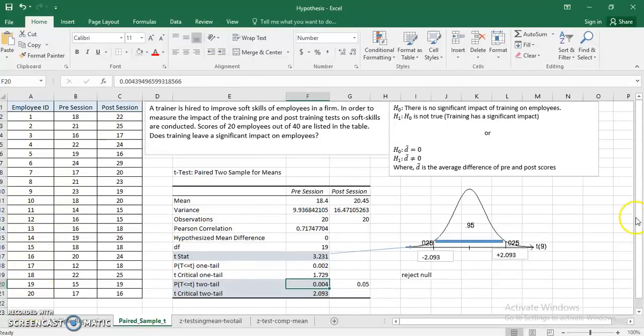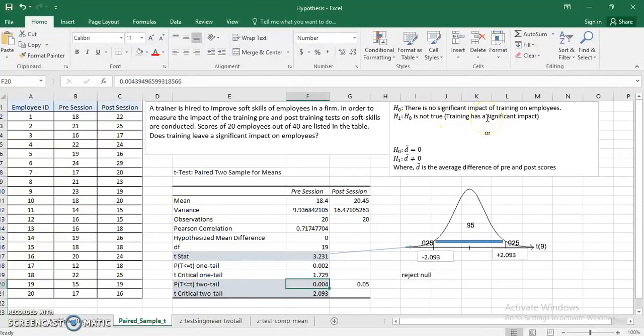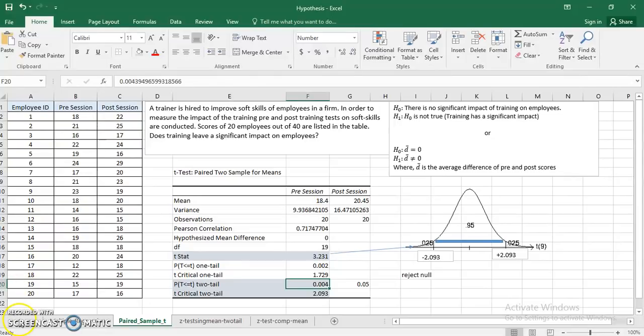If I reject the null hypothesis, what does it mean? Reject means H₀ is not true, that means training actually has left a significant impact on the employee soft skills. So it's worthwhile rehiring the trainer.